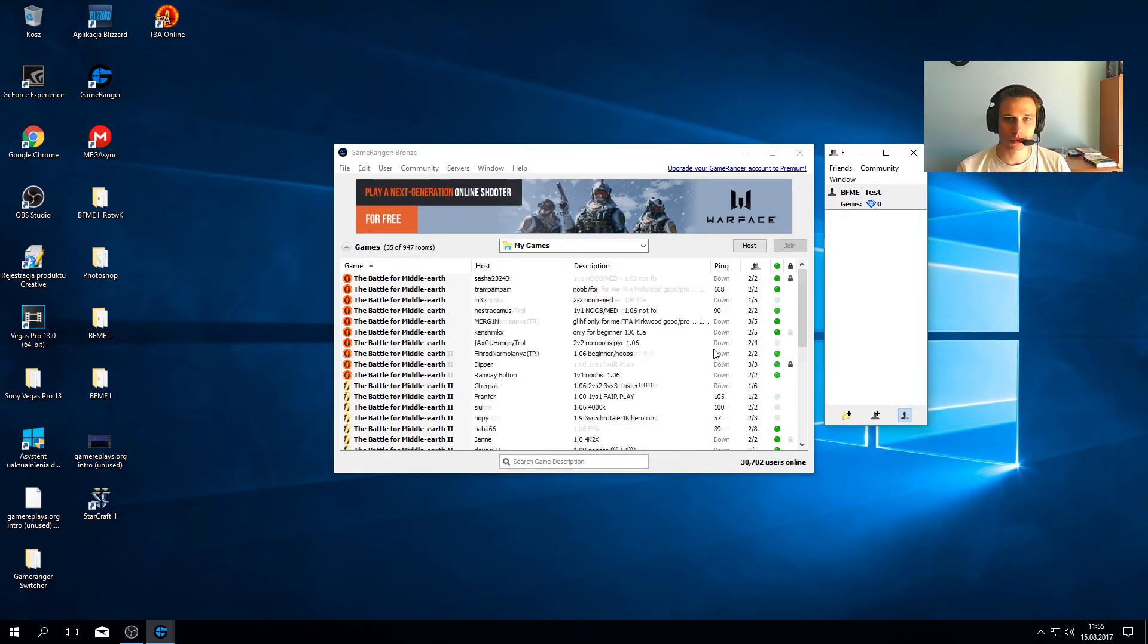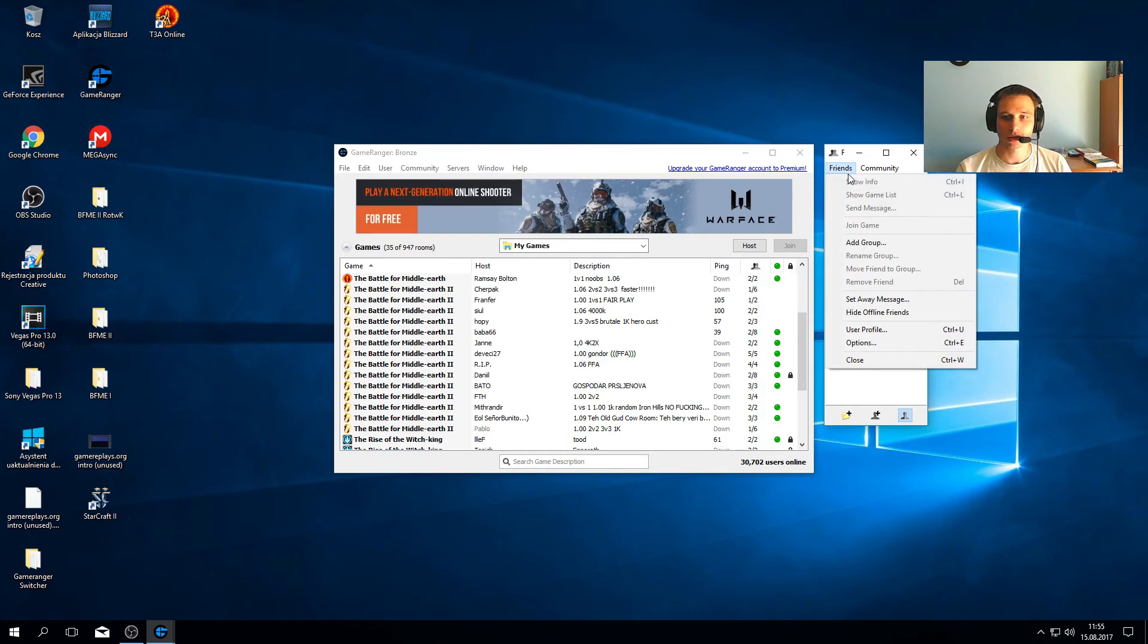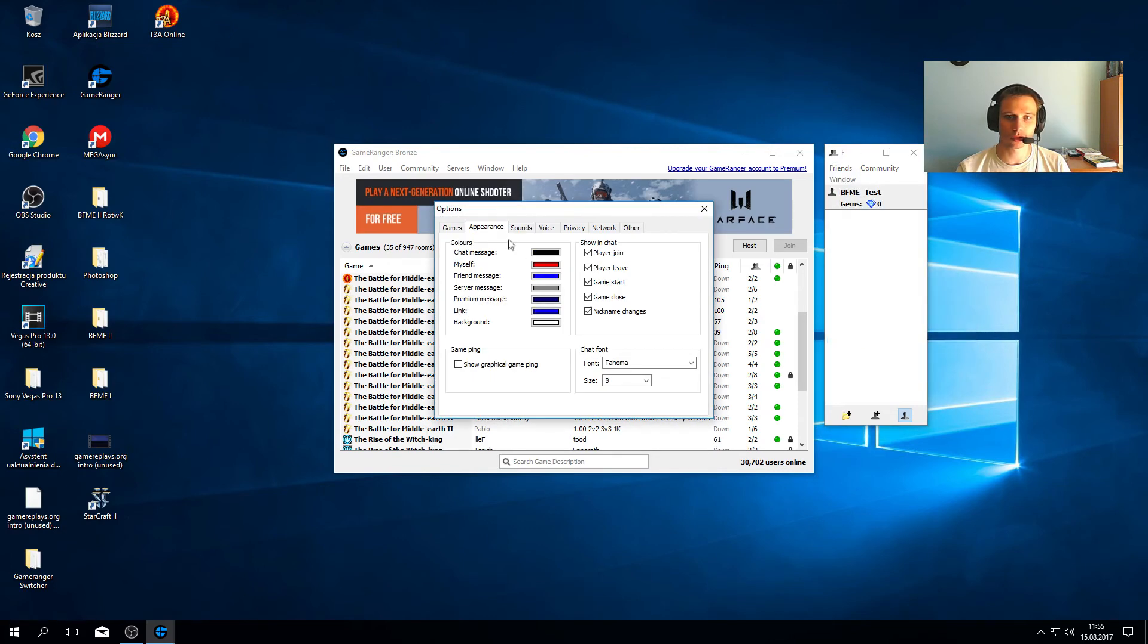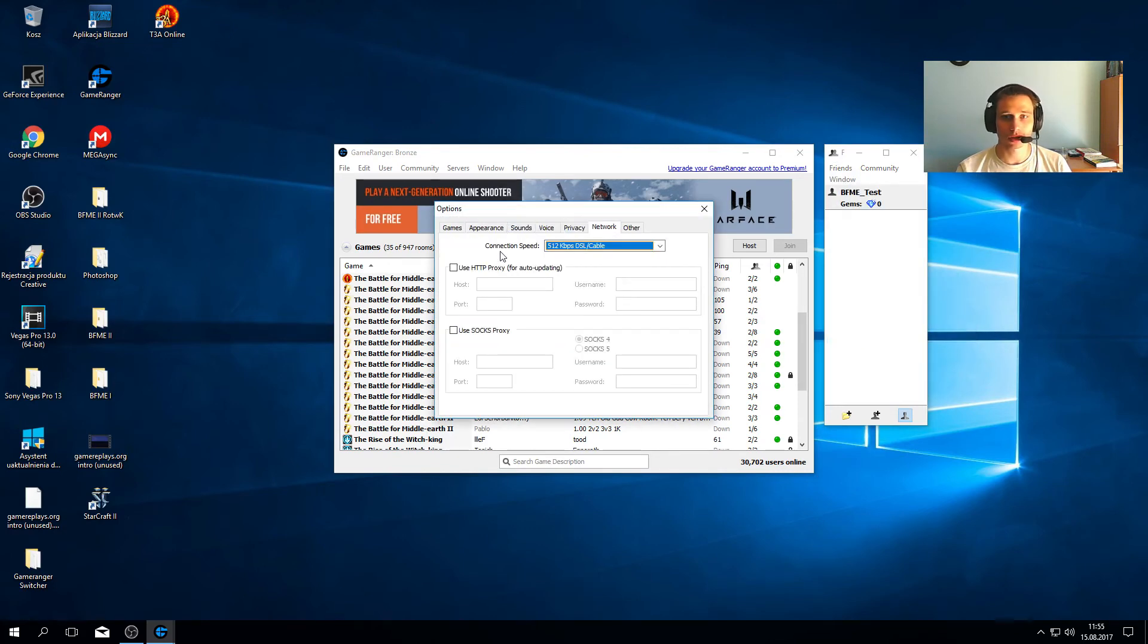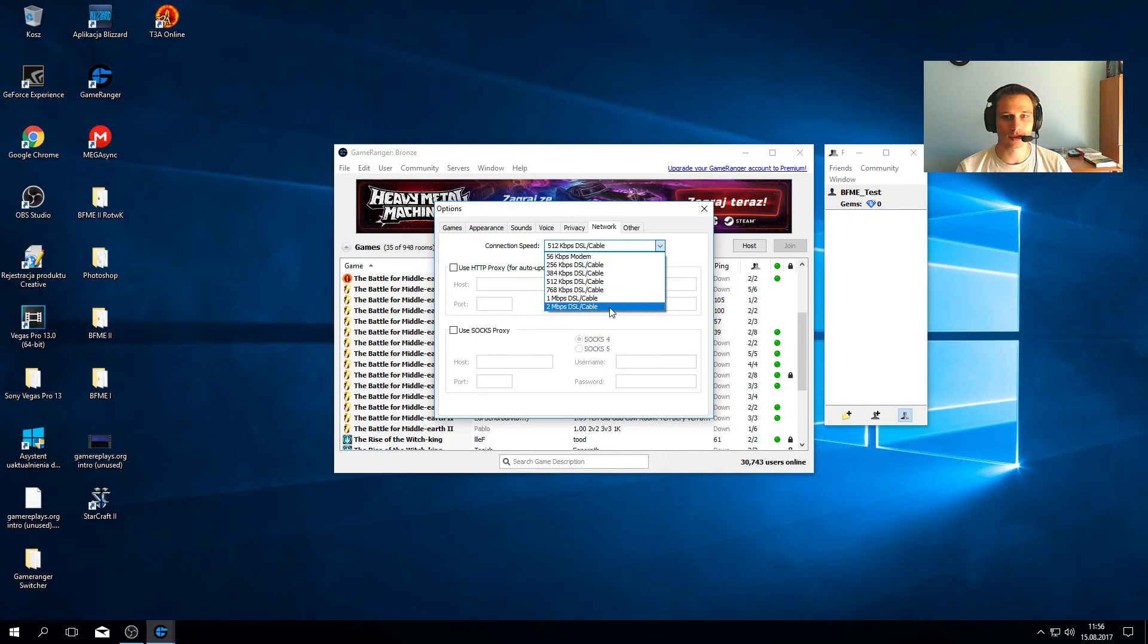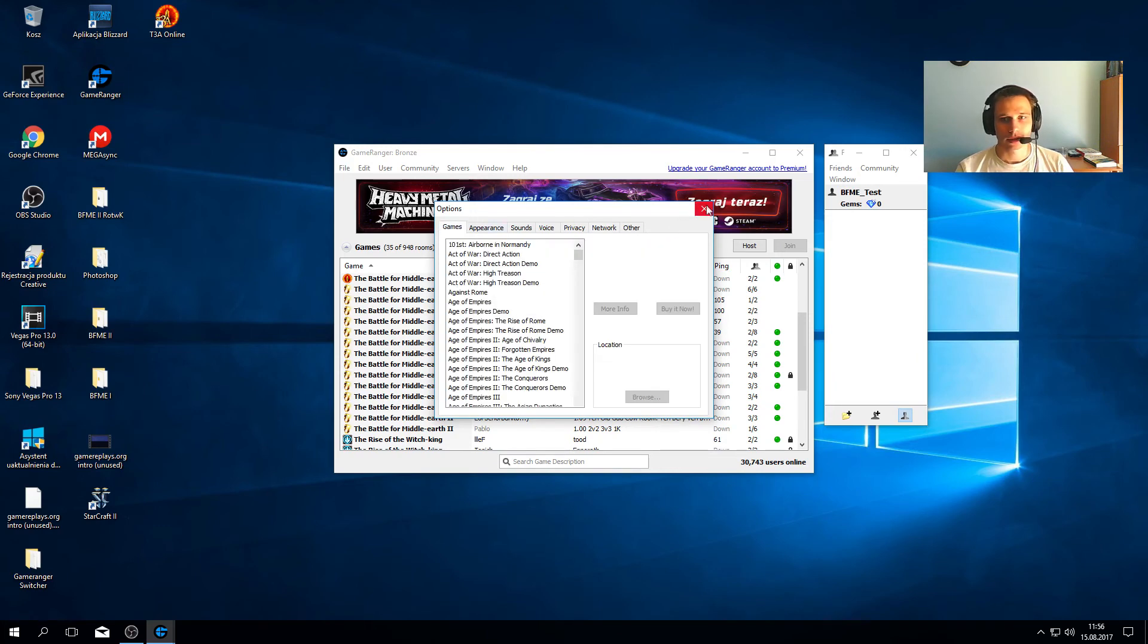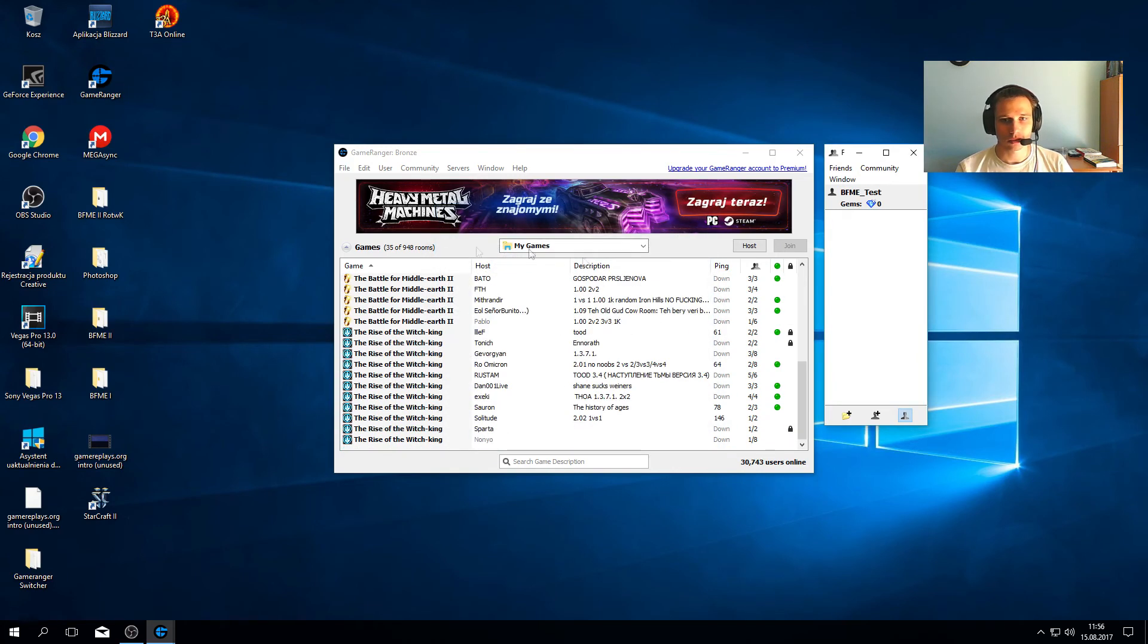The next thing you'd like to do is set your connection - the amount of megabytes per second that Game Ranger will use. Go to network, and you can see there are only 500 kilobytes used by default. You should set it to 2 megabytes per second if possible. It's not that much in current times, and now Game Ranger will work with 2 megabytes per second instead of those little kilobytes.